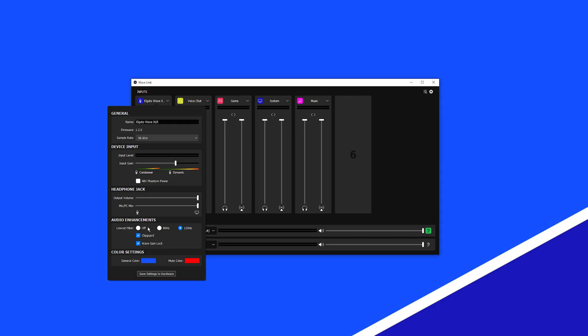To leave microphone sound unaffected and for those wanting the radio-style voice, set the low-cut filter to OFF. With a properly tuned gain, it is hard to clip a microphone, but it can still be possible. To prevent this, enable Elgato Clip Guard to give your microphone an additional 20 dB of overhead, making clipping virtually impossible. We suggest keeping Clip Guard on at all times.